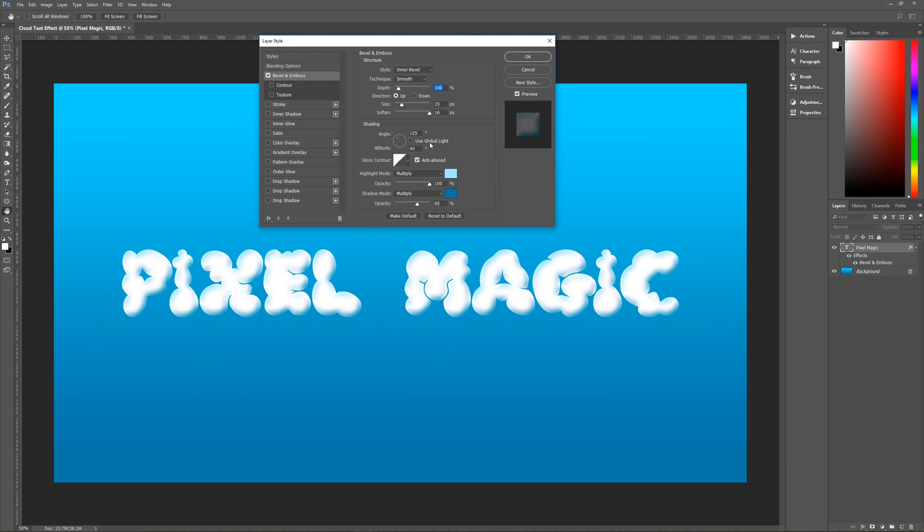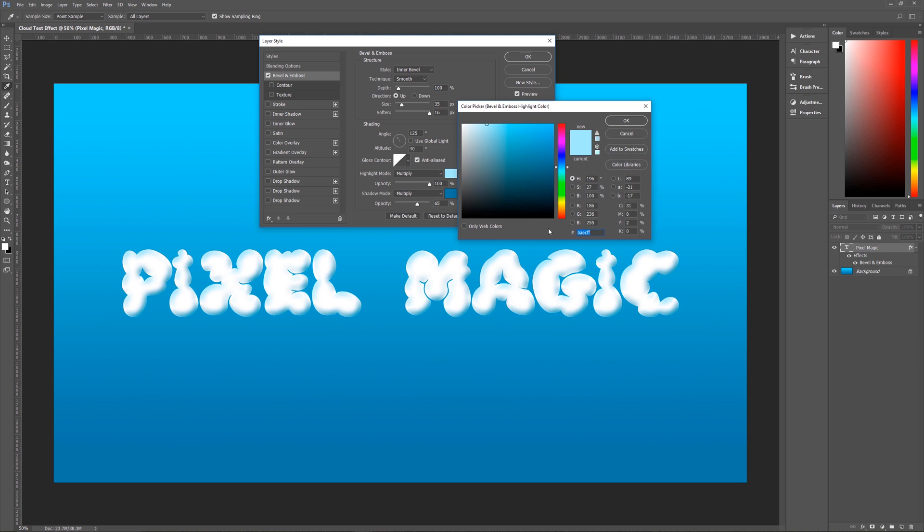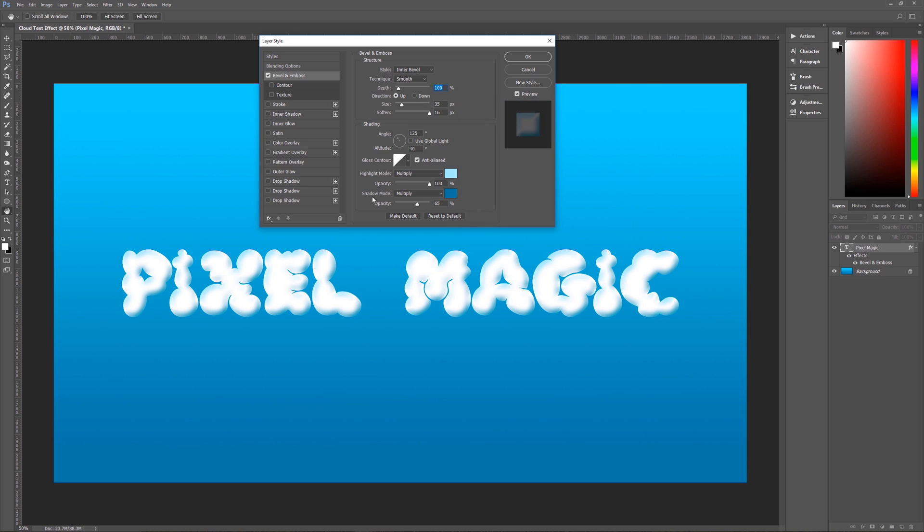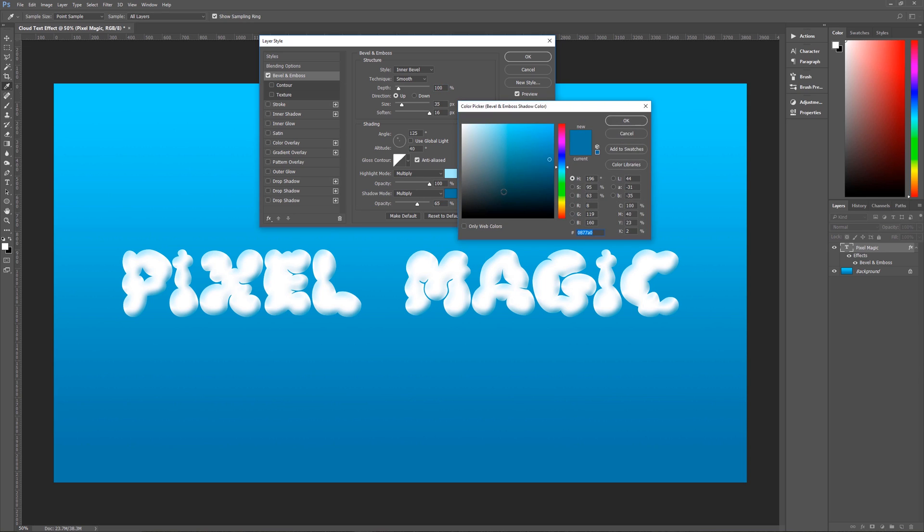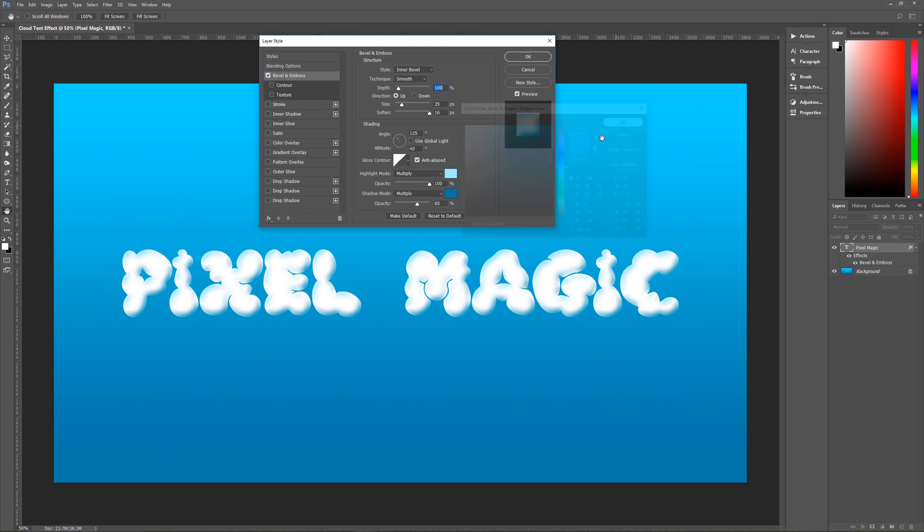Shading, make sure that you have used global light unchecked. Then you want to make our angle 125 degrees, our altitude 40 degrees, our gloss contour is linear which is the default gloss contour. Anti-alias is checked, highlight mode we're going to make multiply and the color that we're using is BAECFF, a nice light blue and opacity is going to be 100%. Our shadow mode is also going to be multiply and the color is going to be a darker blue which is 0877A0 and the opacity is going to be 65%.